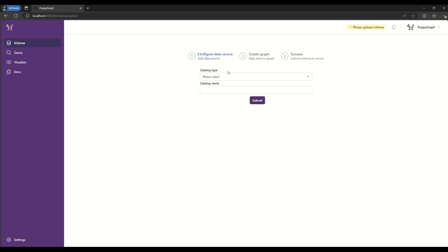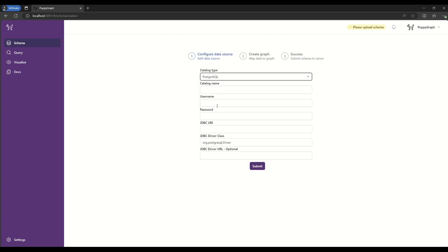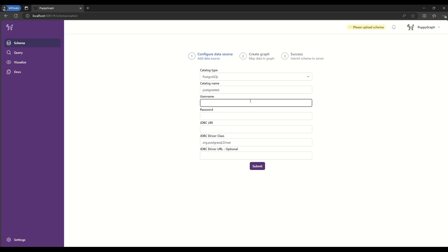From here, we'll plug in the details of our data source where the underlying data for the graph will come from. In this case, we'll be connecting to a PuppyGraph instance. However, other catalogs are supported including Iceberg, Redshift, Databricks, and many others.